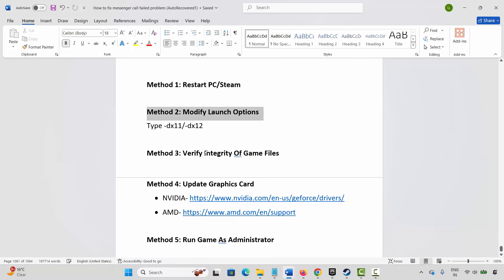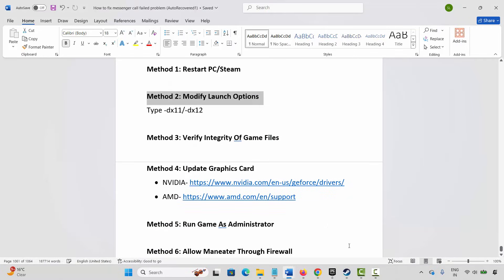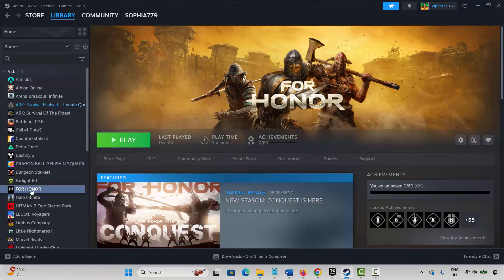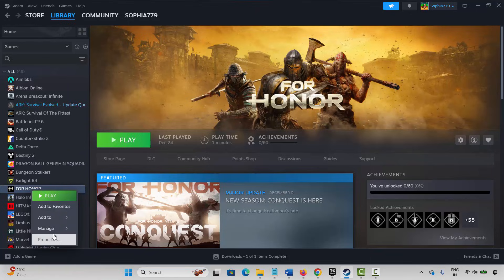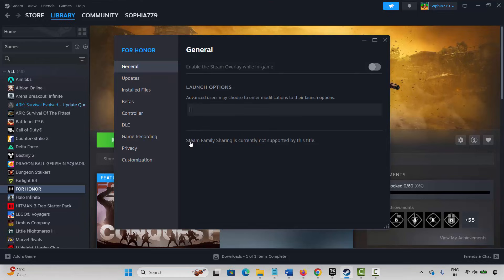If not, the next method is to modify the launch option. Go to Steam, under the Library section select your game. Right-click on it and click on Properties. Under General, type -dx11 and then launch the game and check if it's working. If not, come back and type -dx12 and try to launch the game again.